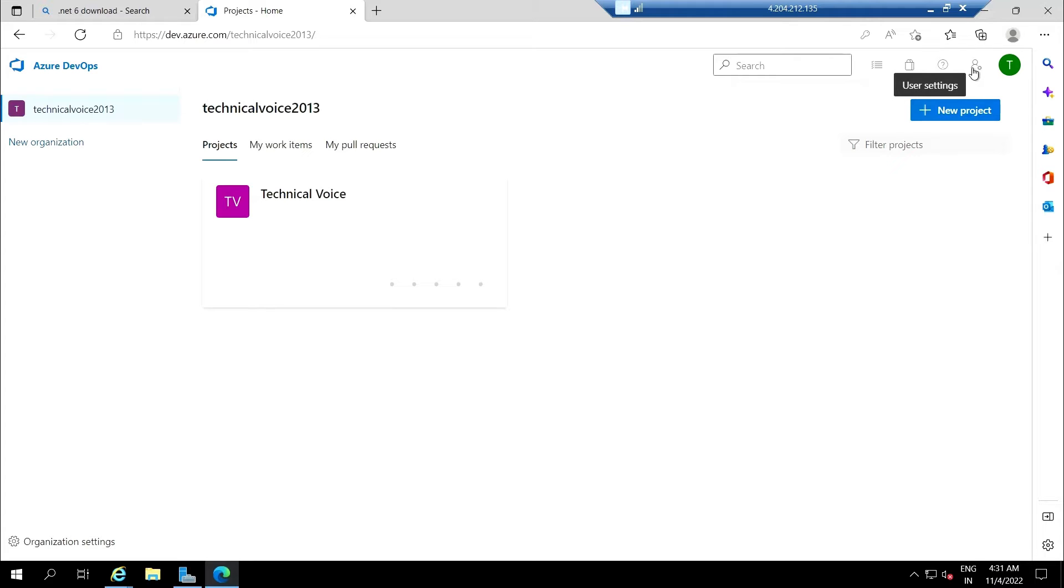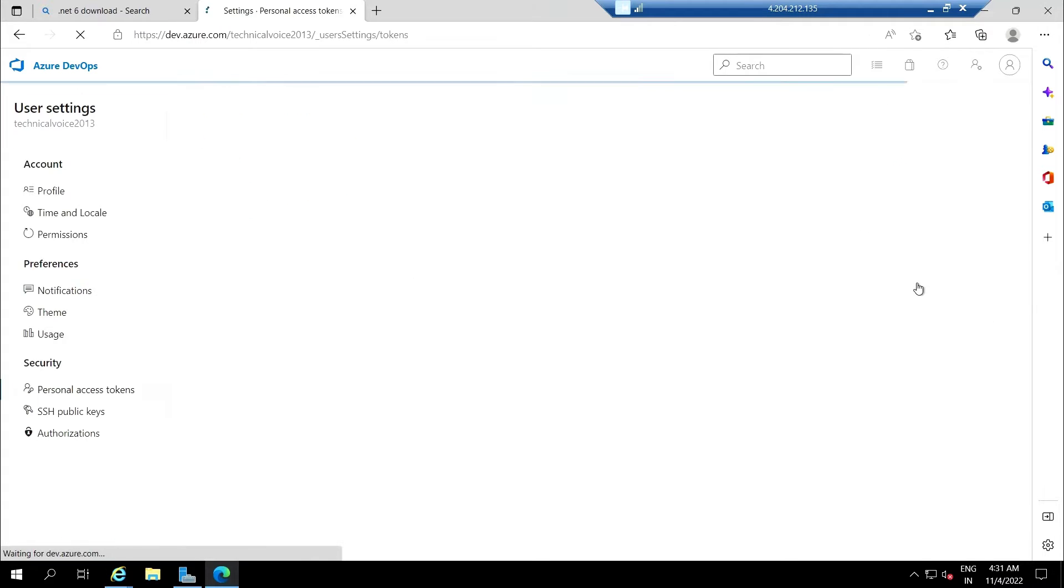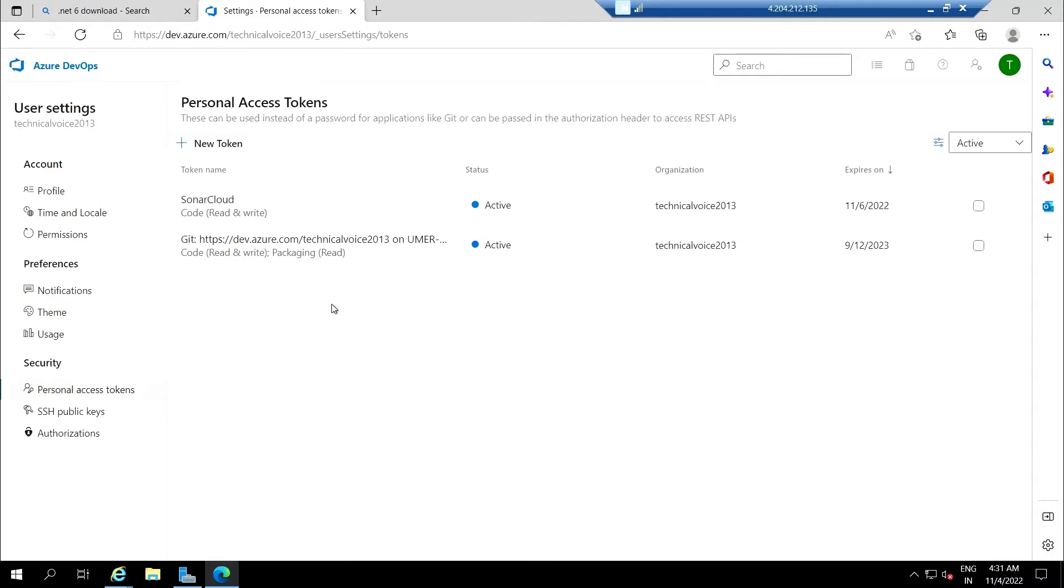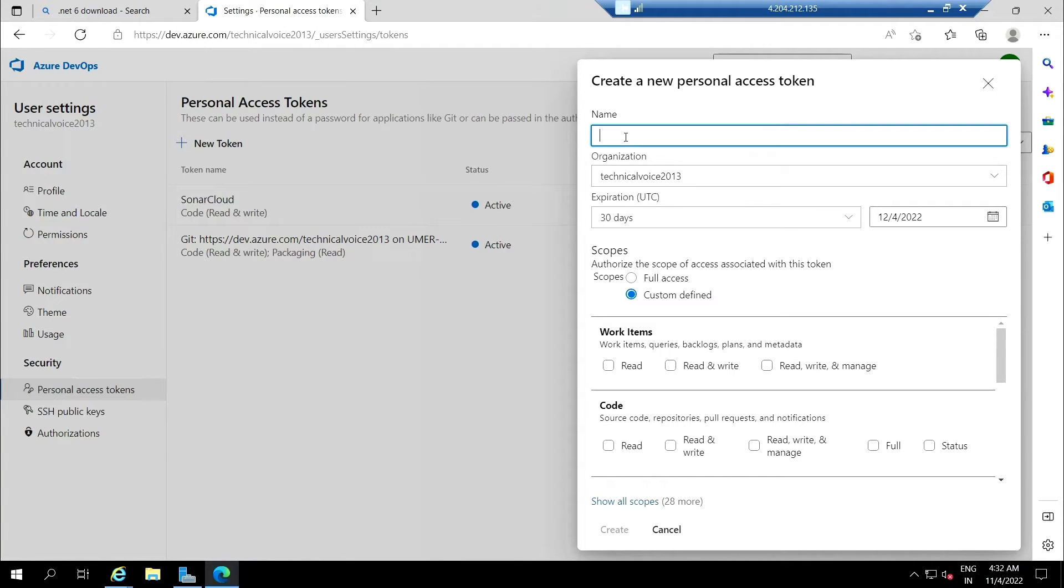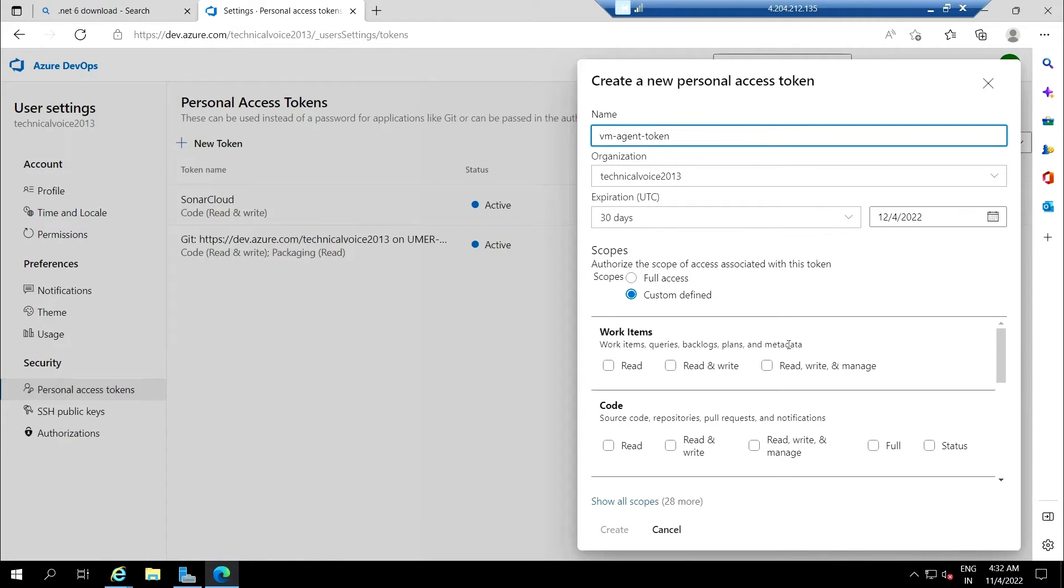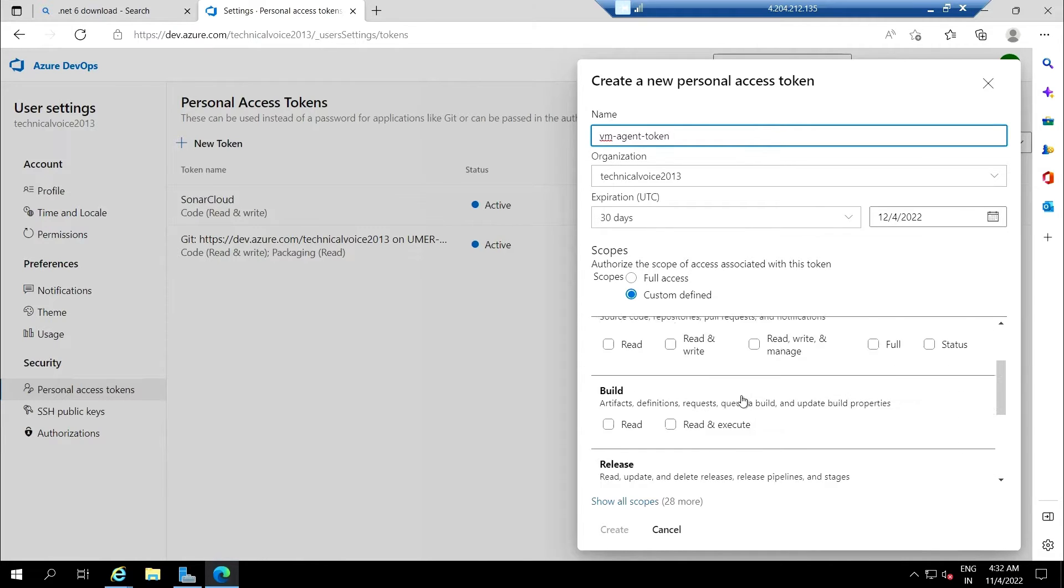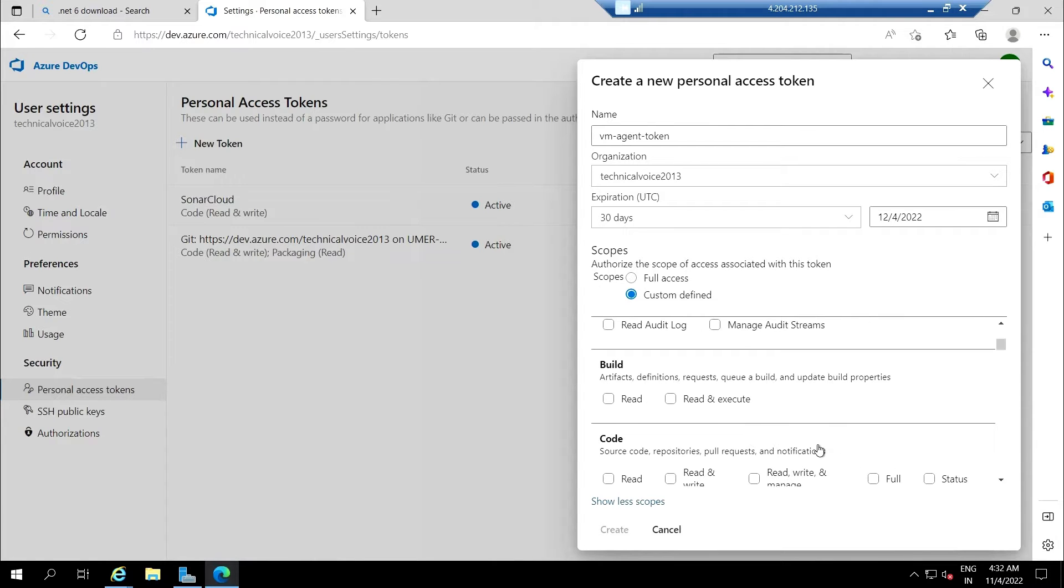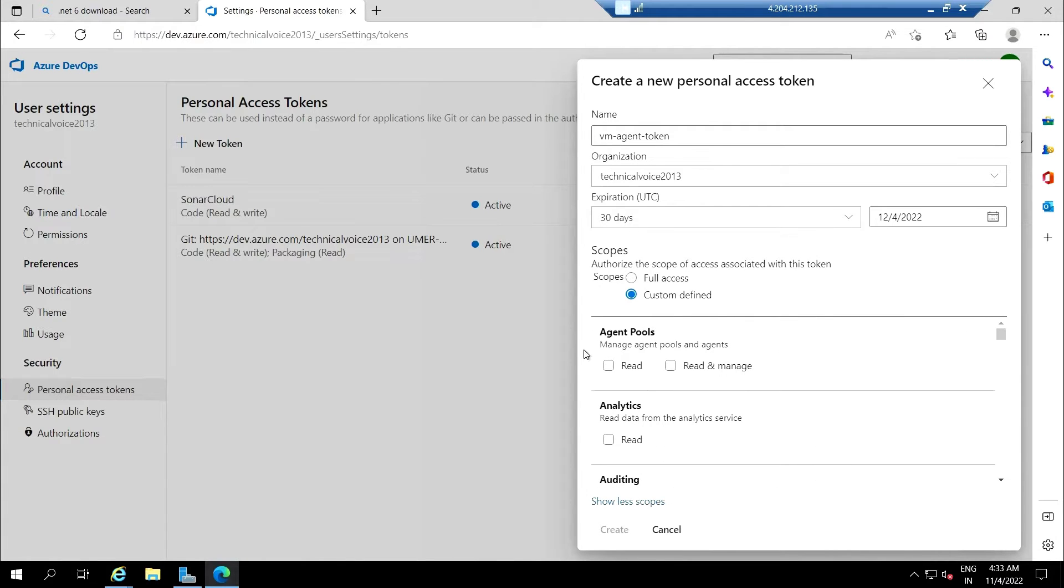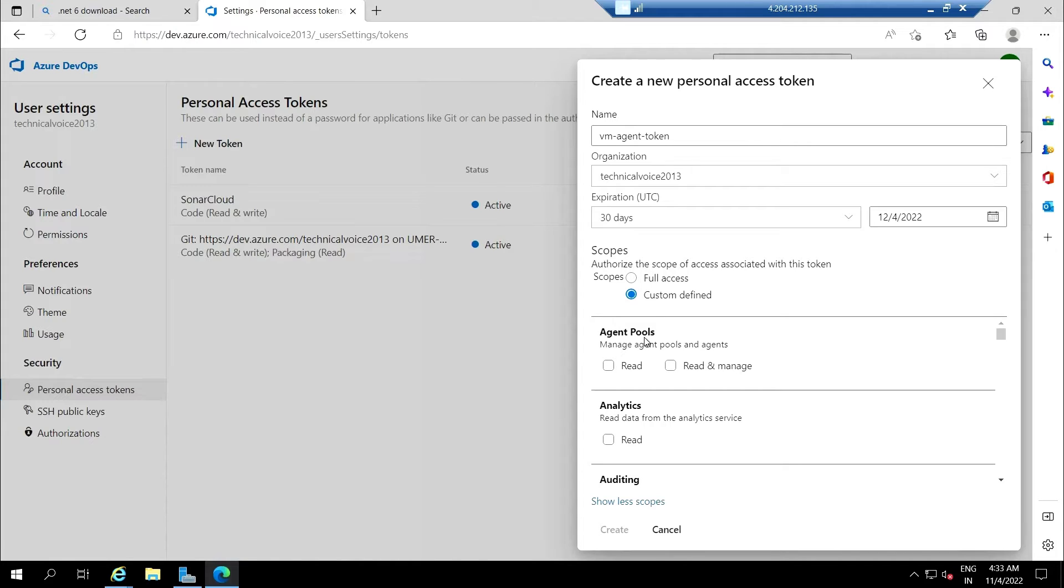Go to your user settings, personal access token, hit on new token, and name the token—let's say VM agent token. We need to select the scopes; this is in terms of what permissions we're giving to this token. We need to use agent pool, so select this button.